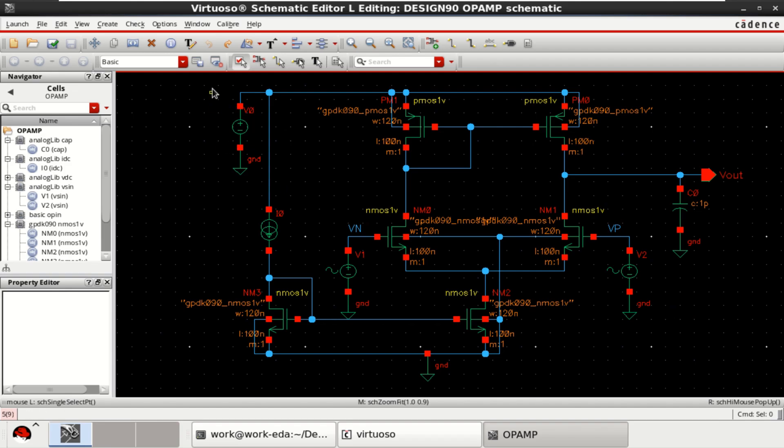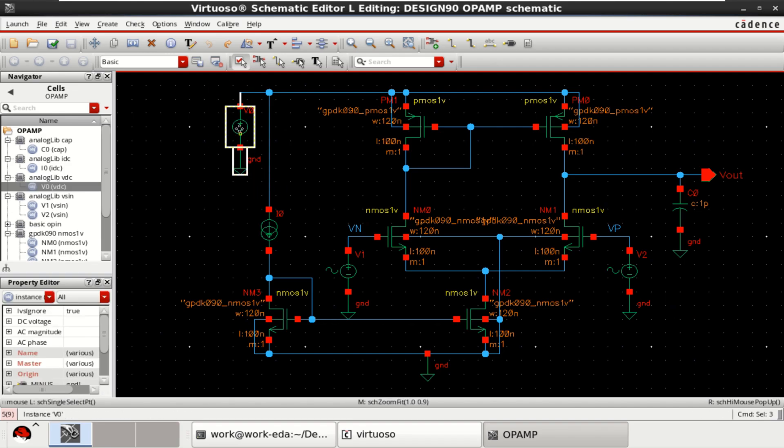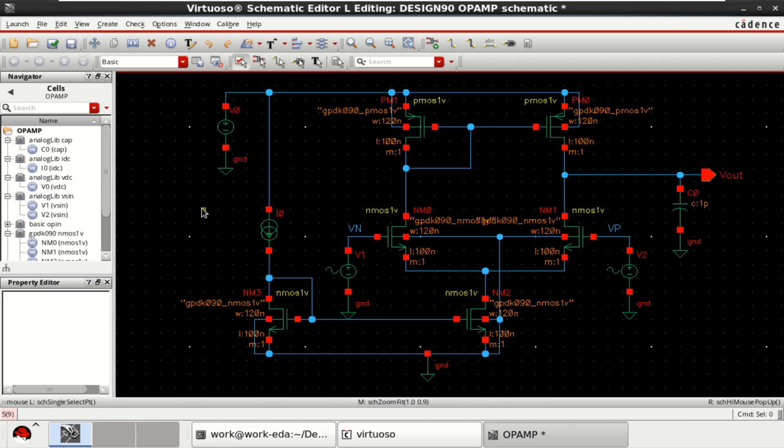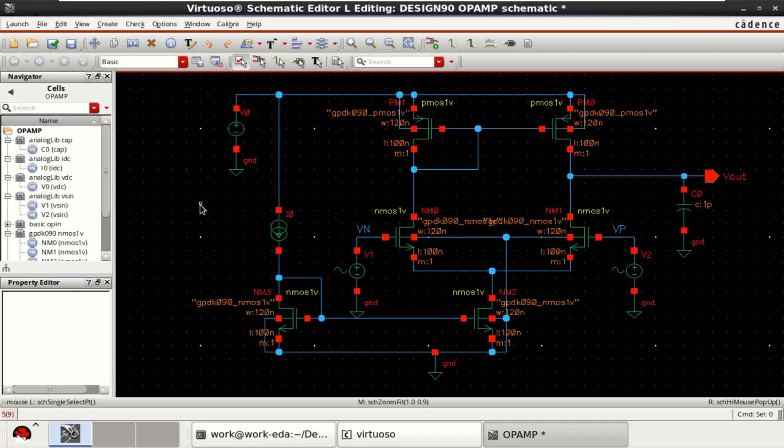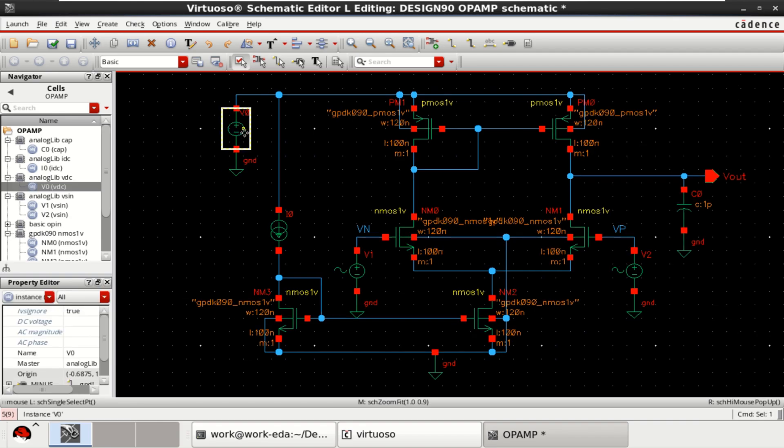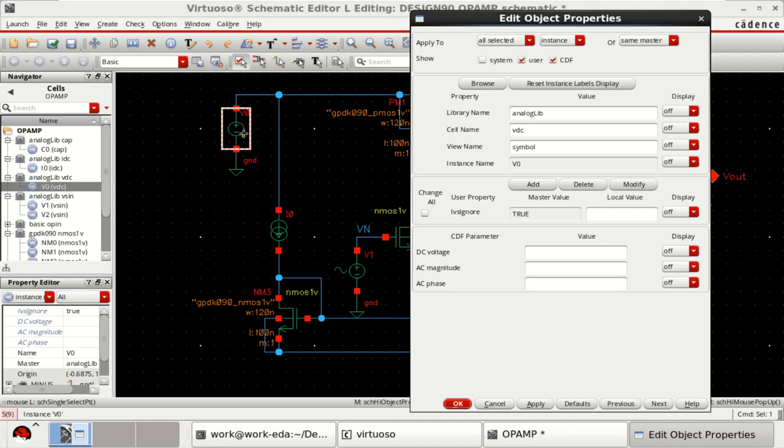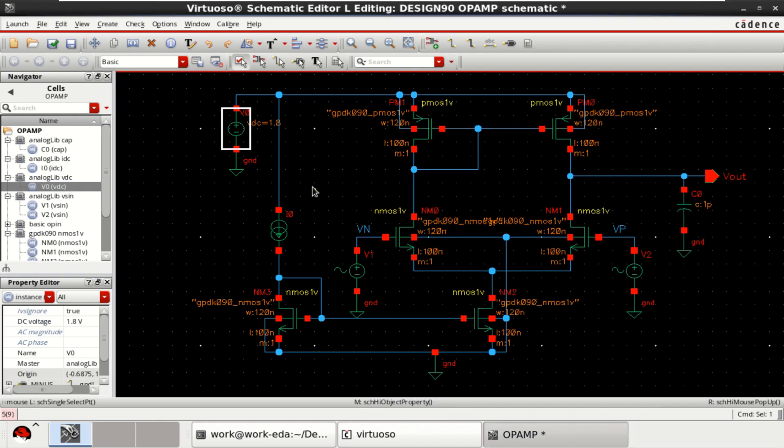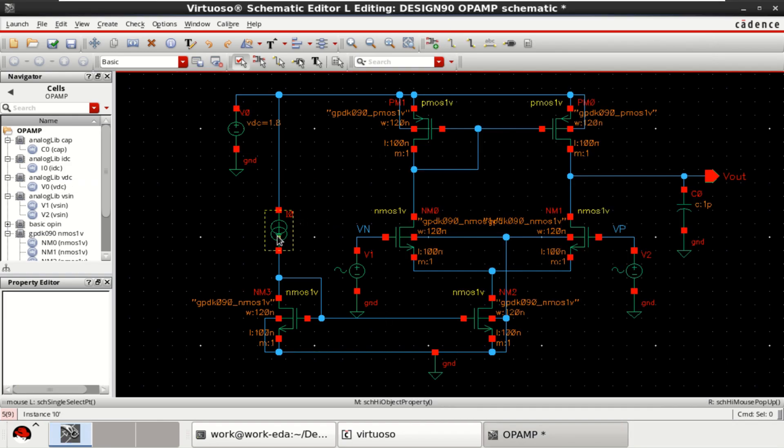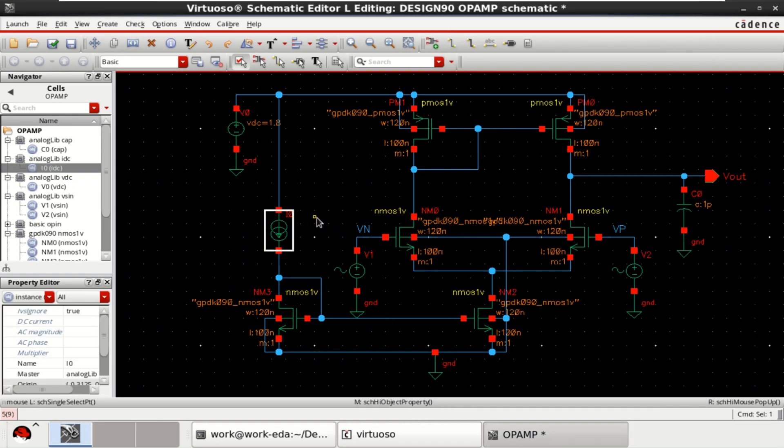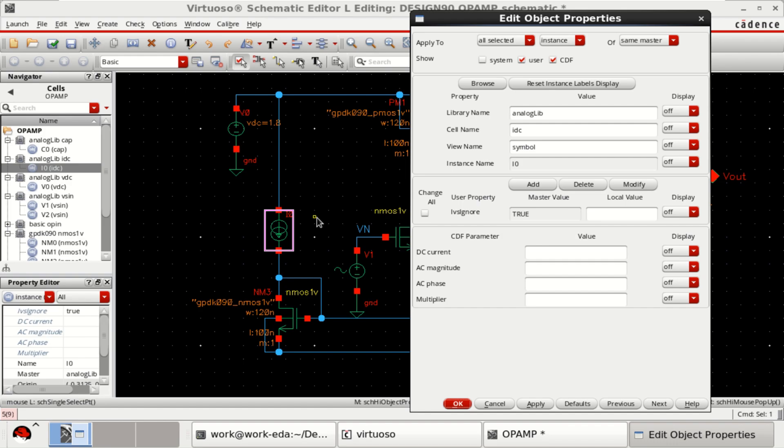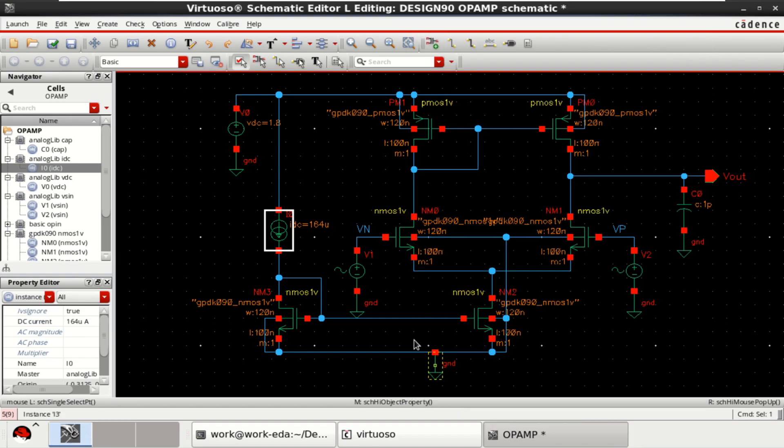Design is completed. Let me provide the parameters to these sources. Provide a DC voltage of 1.8 V. The op-amp is biased by using a DC current of 164 micro-amps.